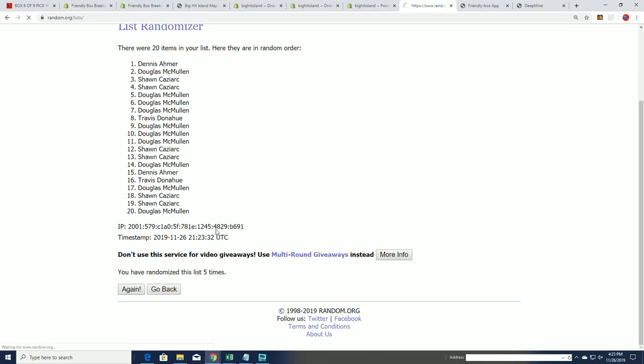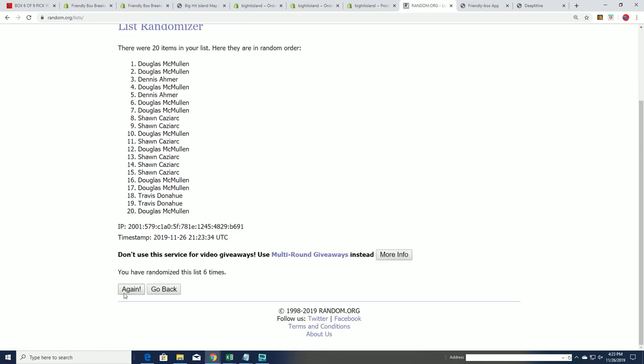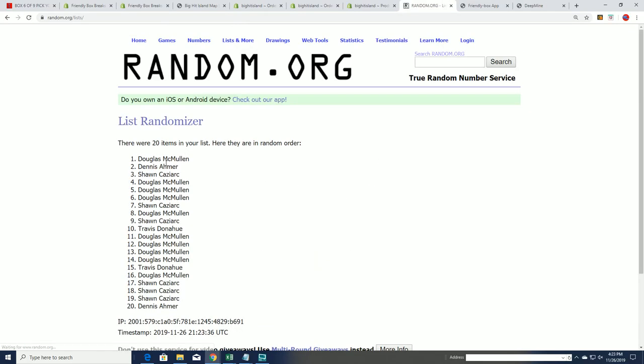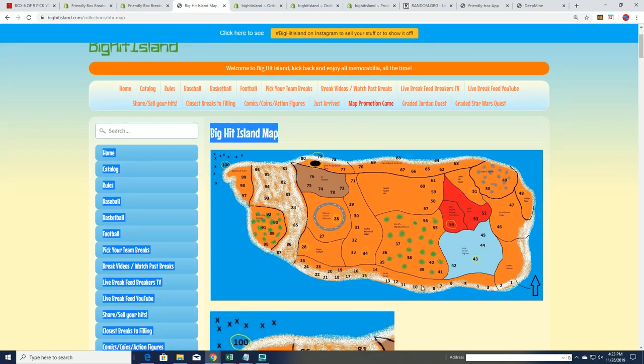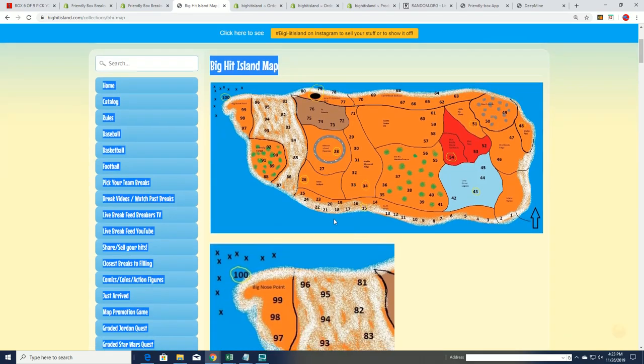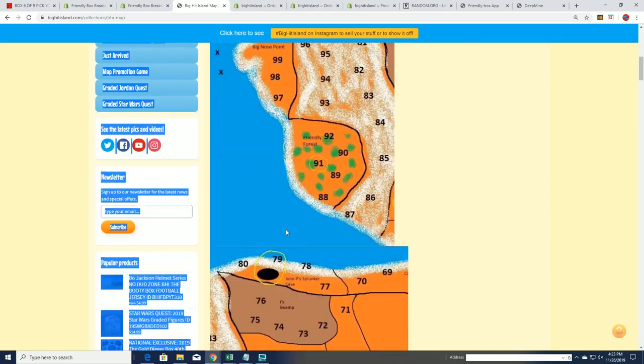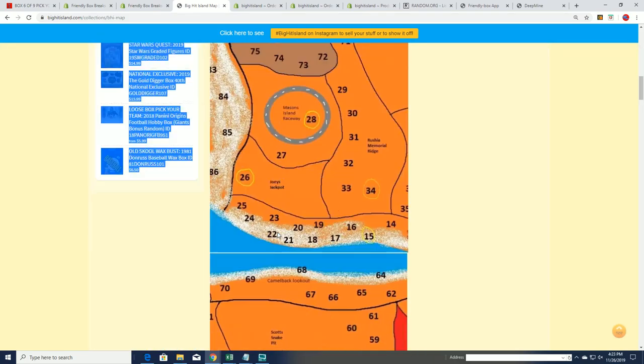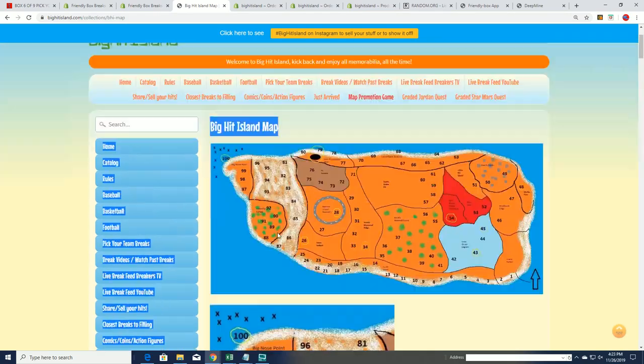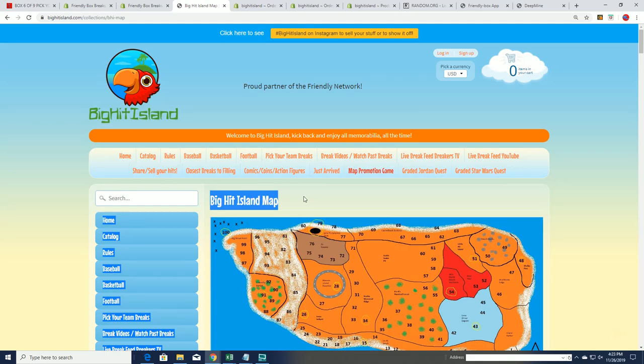Lucky number seven—Douglas M, congratulations! You're moving up on the Big Hit Island map and you're going to be looking to unlock some of these promotions. Good luck to you, you'll find yourself another spot ahead on the game board.